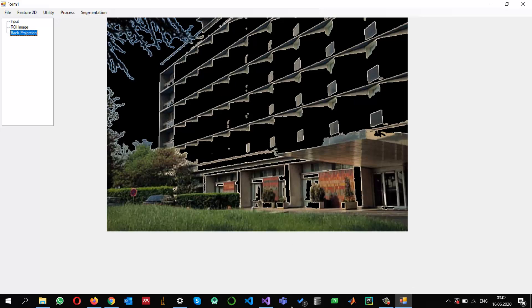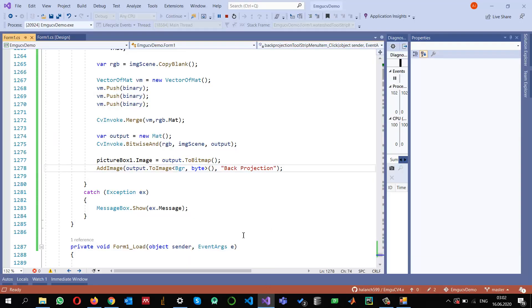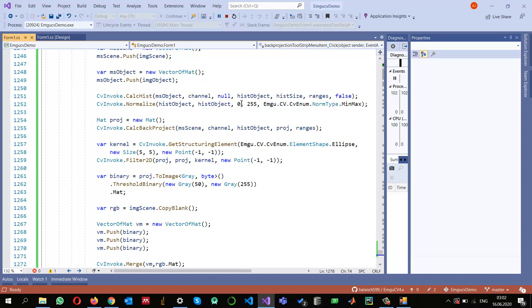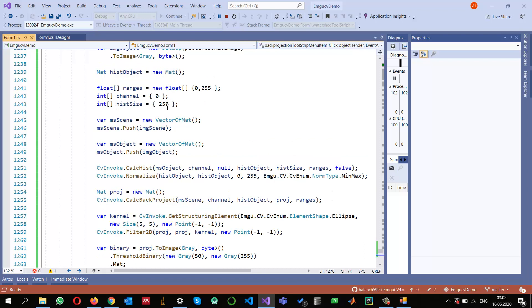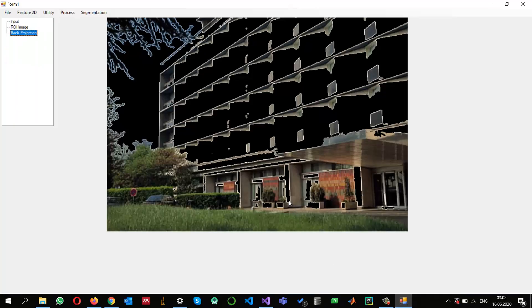As I mentioned, there are many parameters to change and fine-tune — for example, the threshold value and the bin size. You can adjust them to satisfy your own requirements. I just wanted to give you an idea of how we can use back projection for finding regions of interest or segmenting images. Thank you for watching and hope to see you in another video.